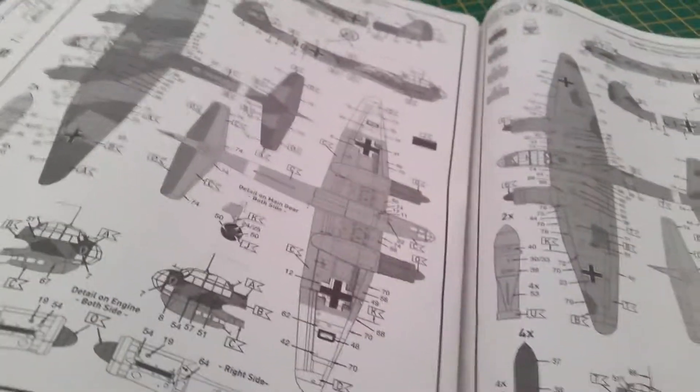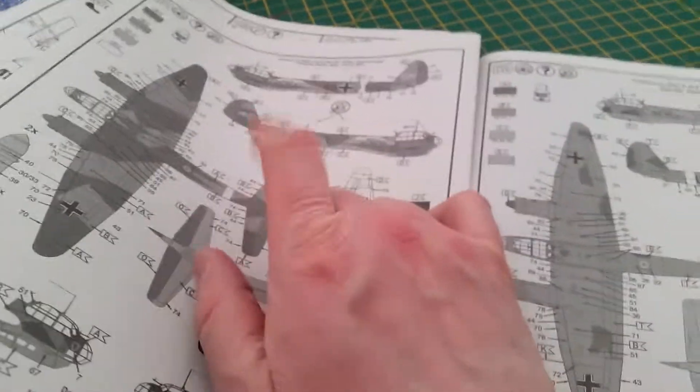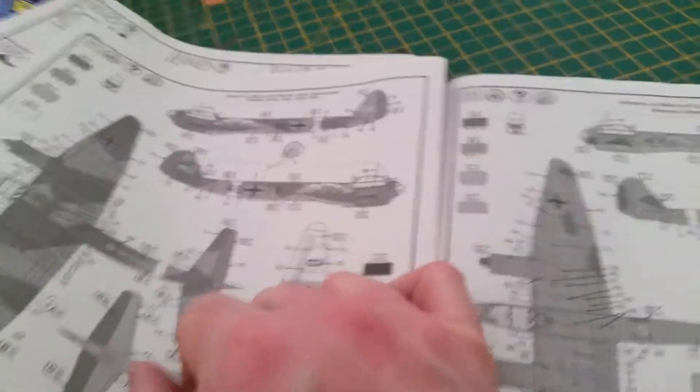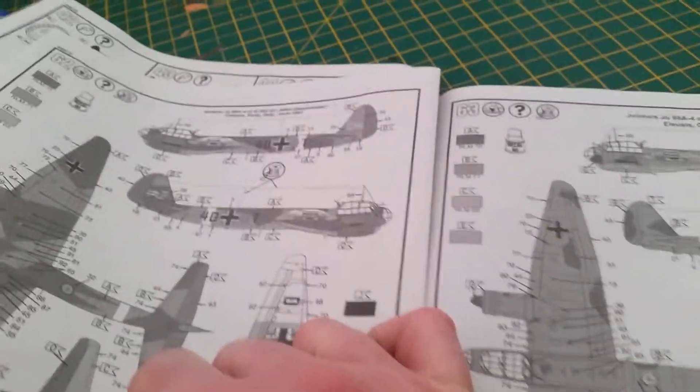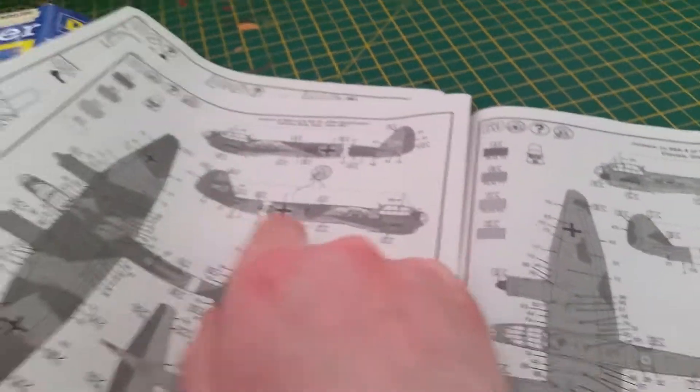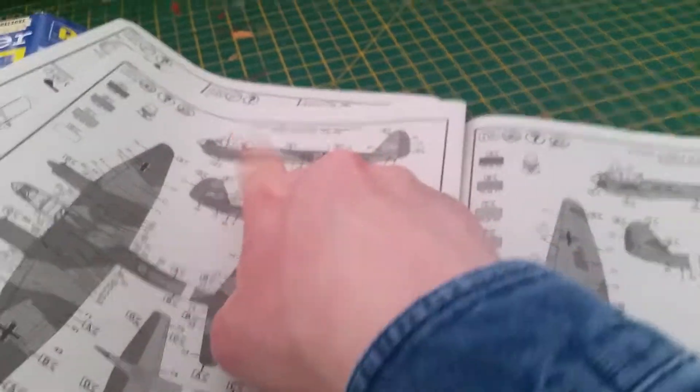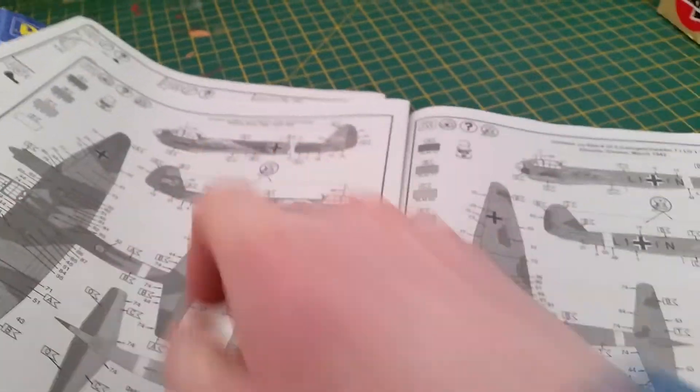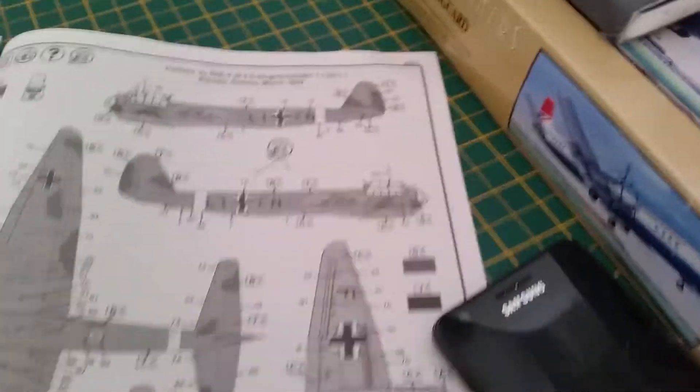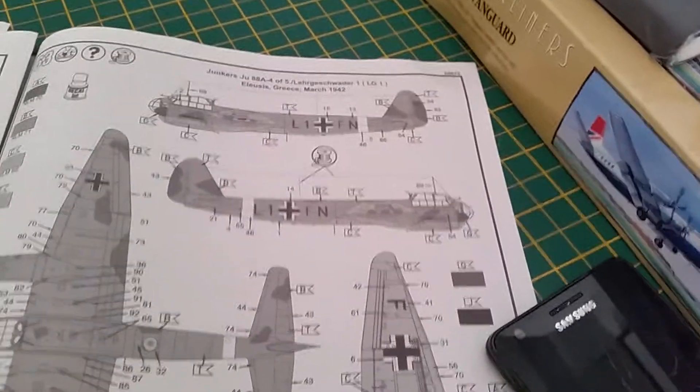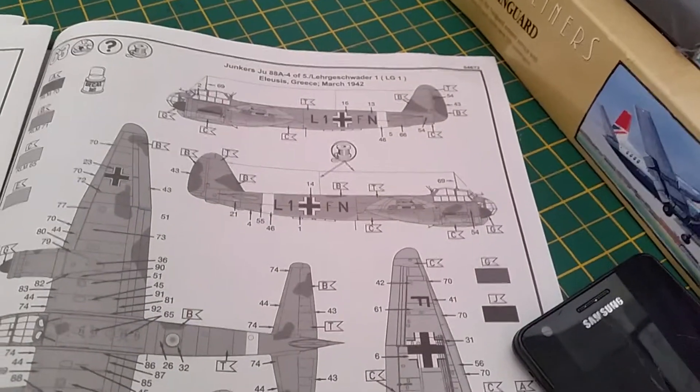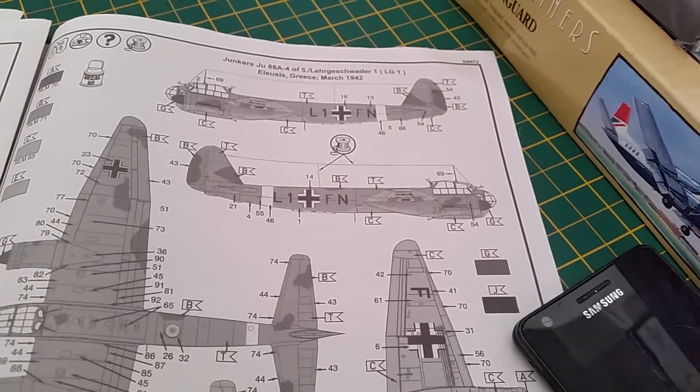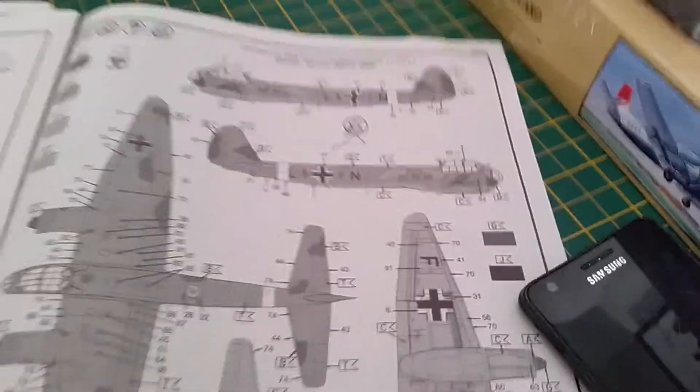And then you've got one of two color schemes and color call outs. And obviously you've got stencil location. This is the one I'm going to do, which is the one illustrated on the box, which was in Sicily with the yellow engine hubs. Oh, that'd be nice. And then obviously you've got an alternate version, which is in Greece in 1942.